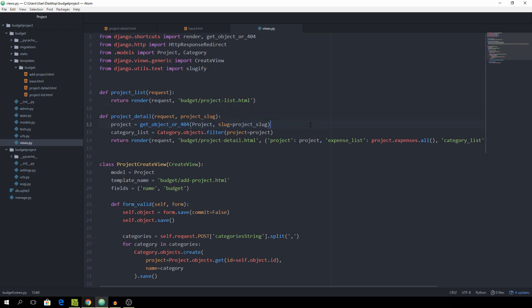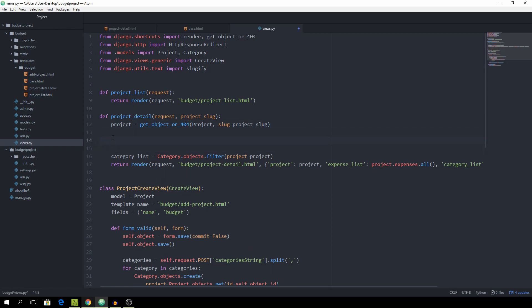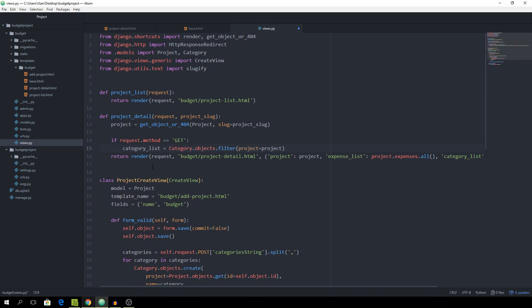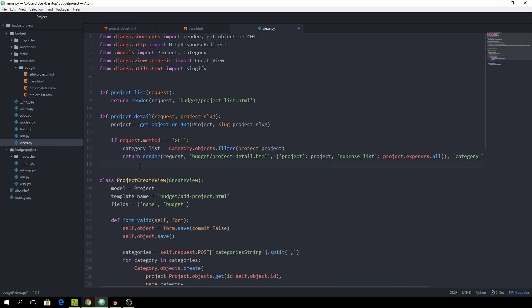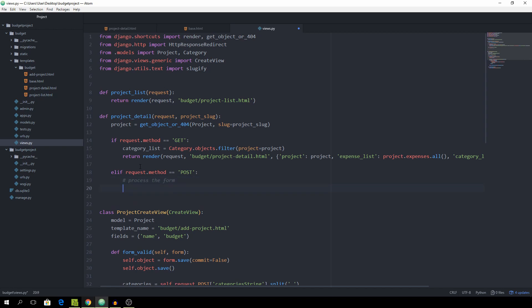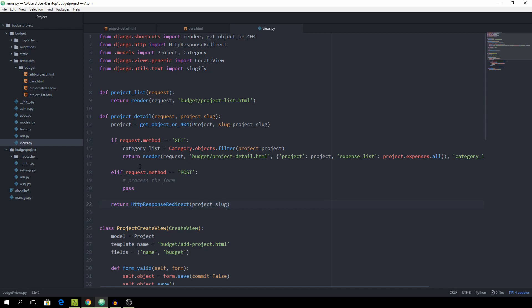And what we want to do first of all is differentiate between the two methods. If request.method is equal to get, we want to get the category list and return the render. And if request.method is equal to post, we of course want to process the form. But for now we will simply want to pass. And if we have made it to this point we want to return an http response redirect to project underscore slug which was passed in by the view.